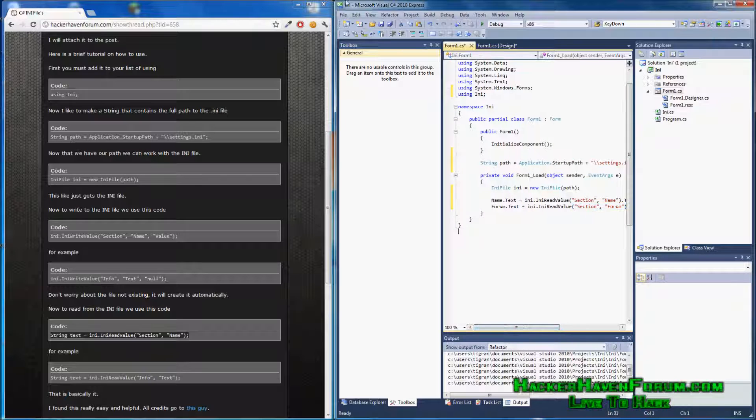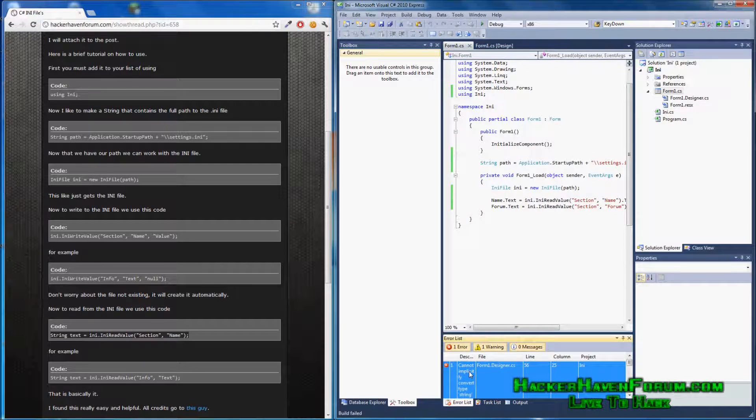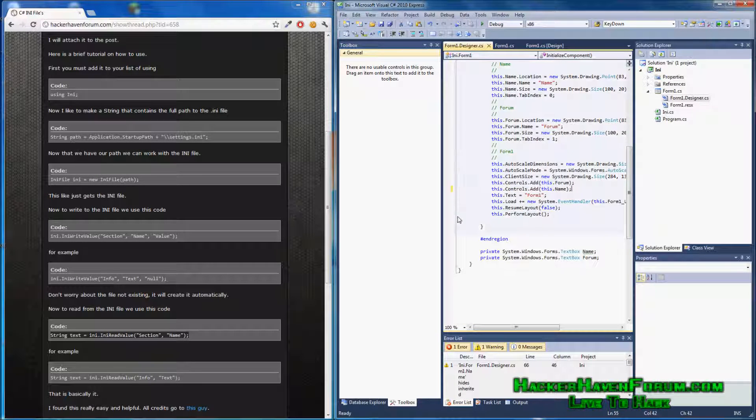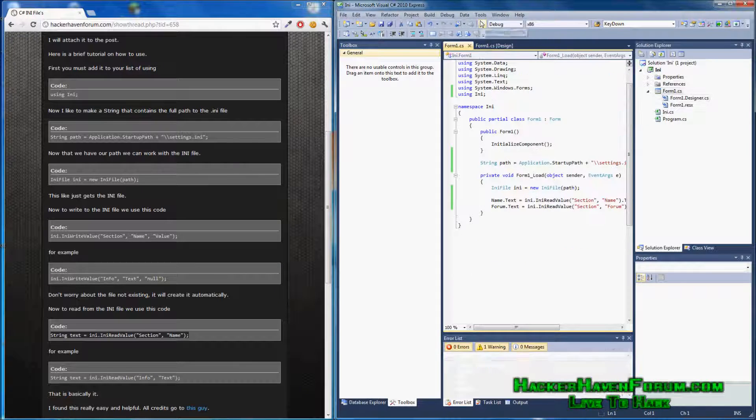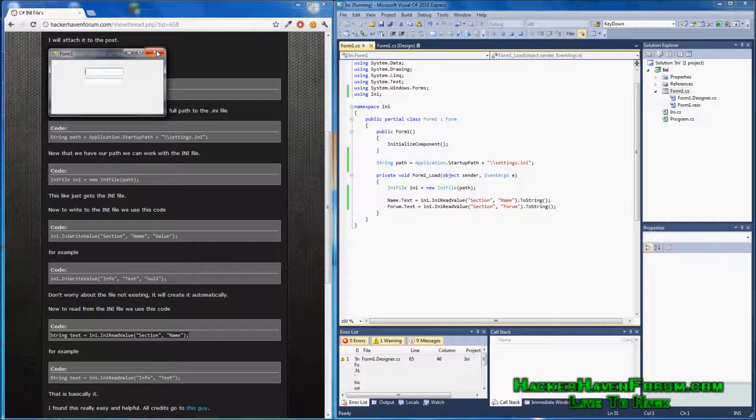The application does nothing, because there's no INI file to read from.